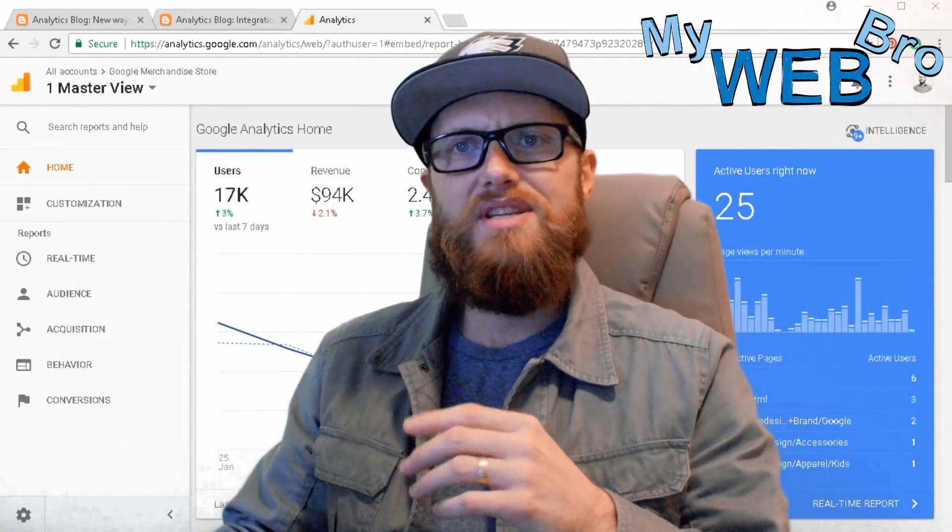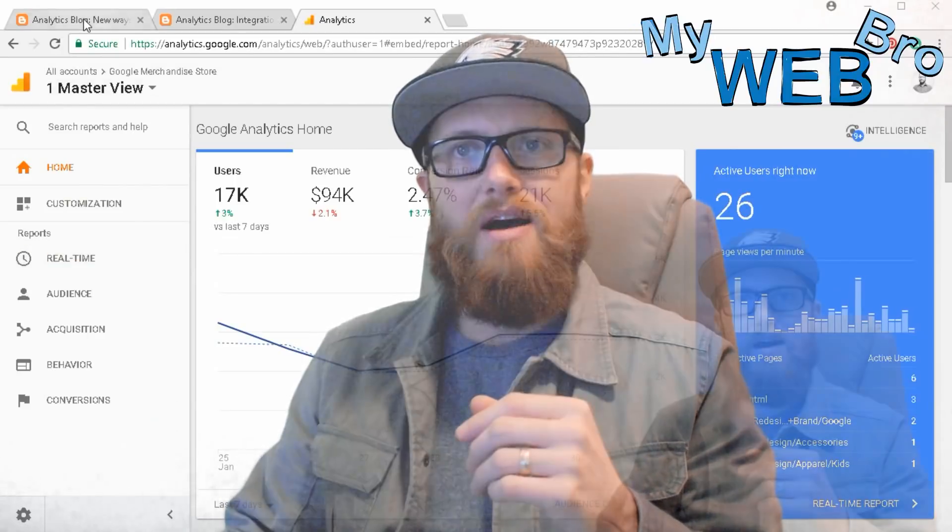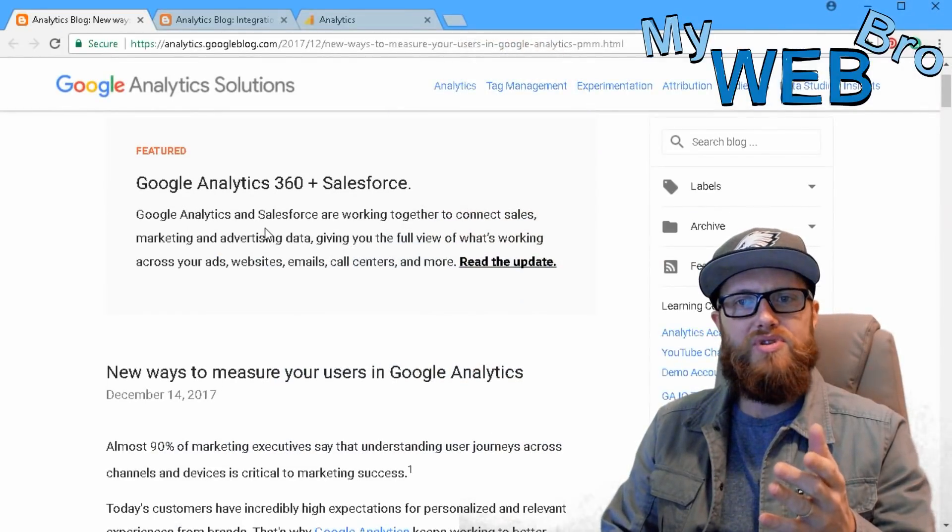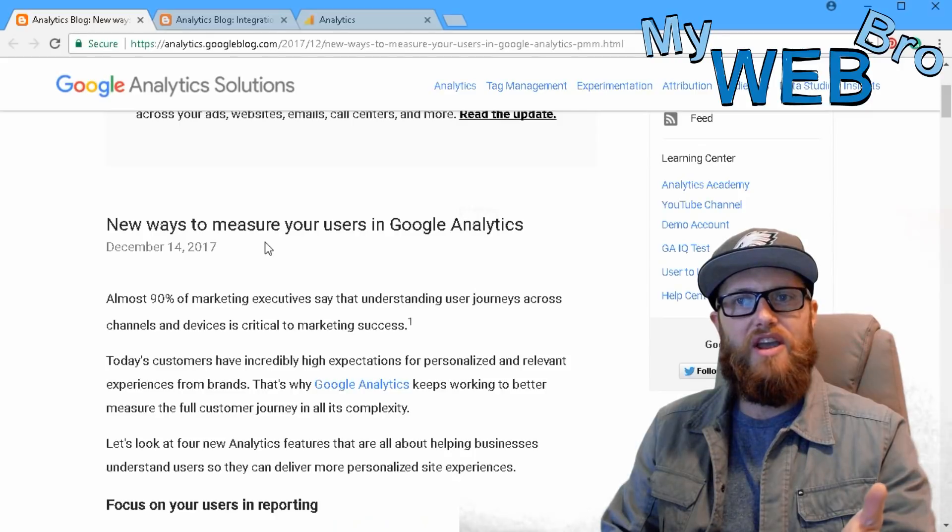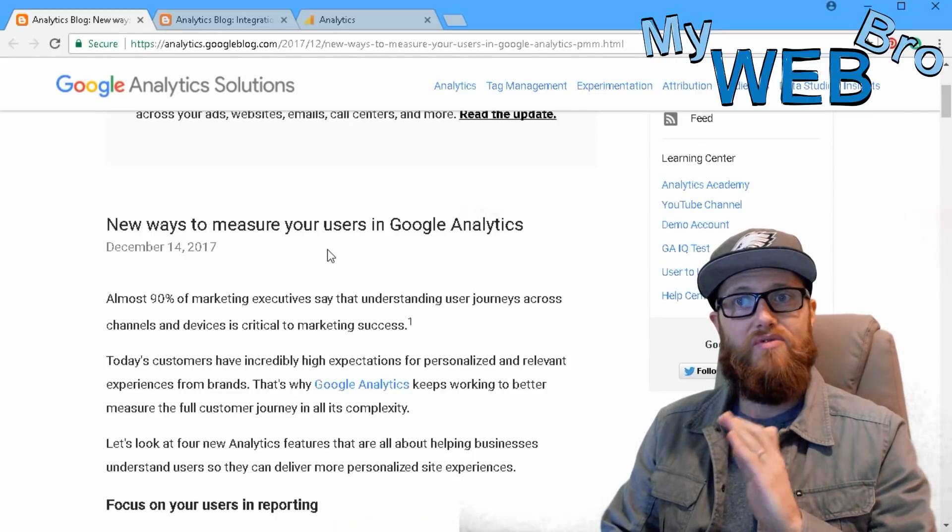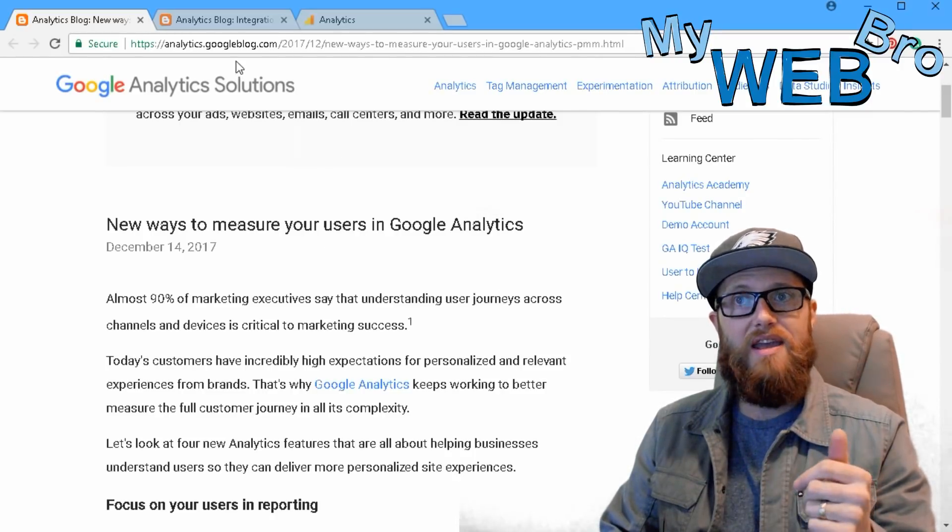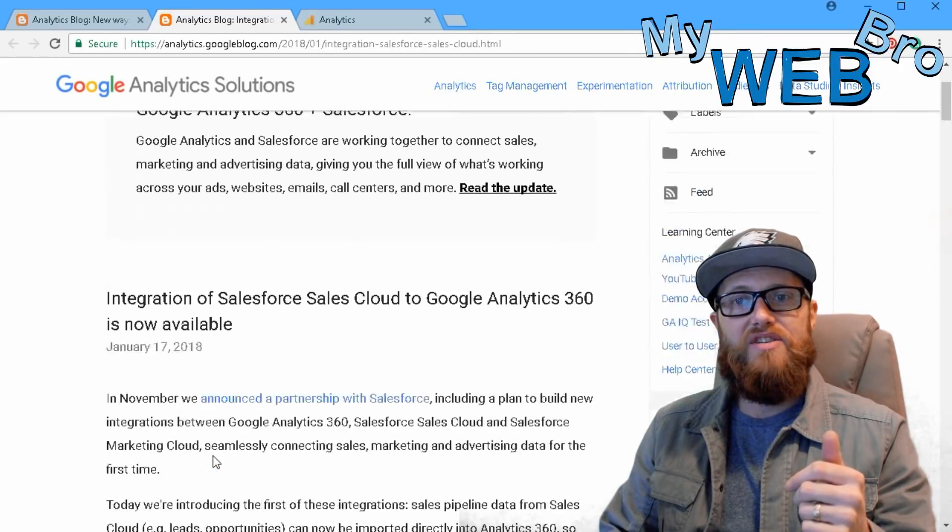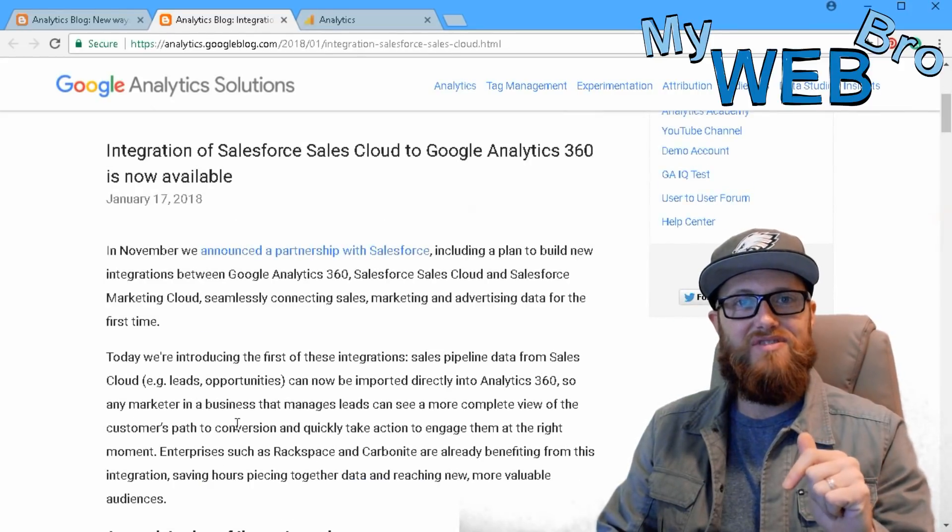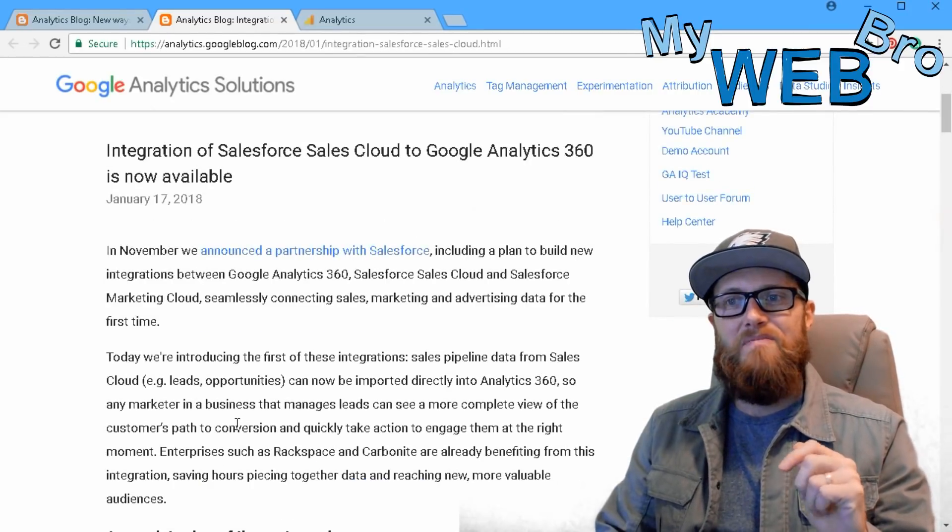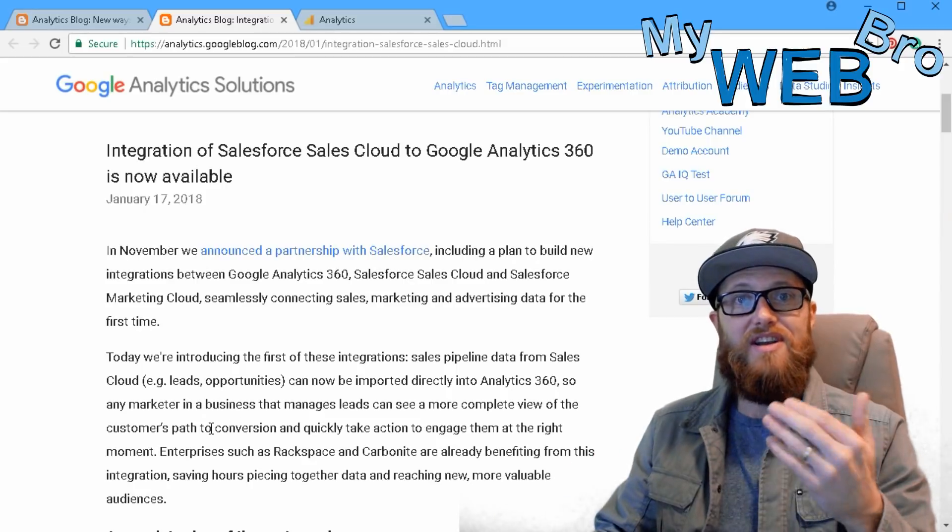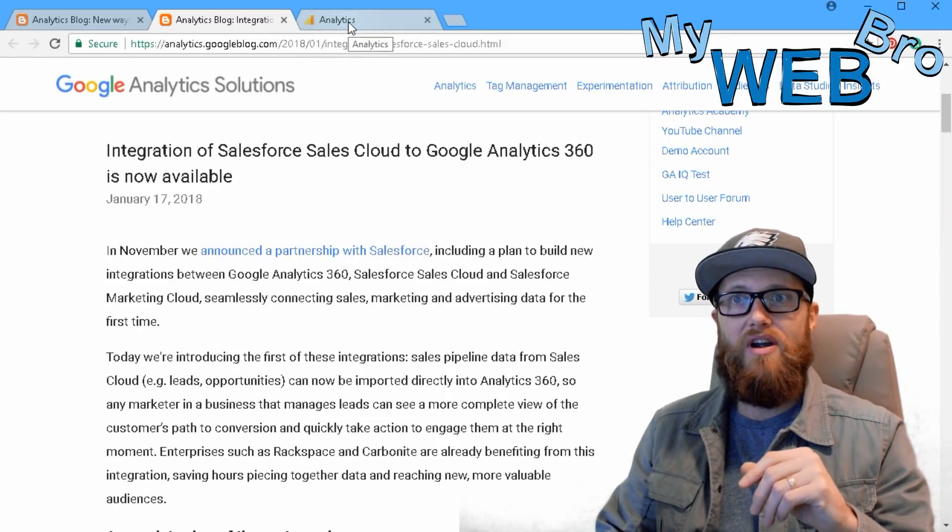So let's dive right in and take a look at this. I noticed, or I saw the blog post on December 14th where they started talking about the idea that they were going to release this functionality to you and I, and then sure enough on January 17th they announced the release. So forgive me, it's taken a few weeks to figure out exactly what they were talking about, but here we are.